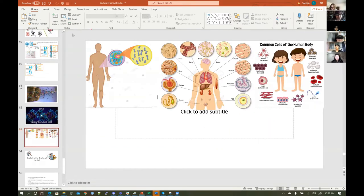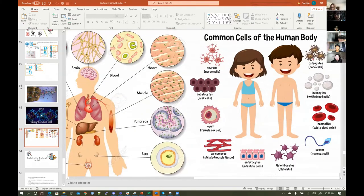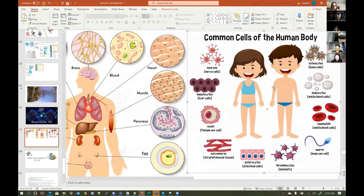We can see that in egg cells, pancreas, muscle, heart, blood, brain, bone, liver, kidney — we have enterocytes, erythrocytes, leukocytes, white blood cells, neurons, bone cells, muscle tissue cells, so many different types of cells — and we have the same DNA in each cell.